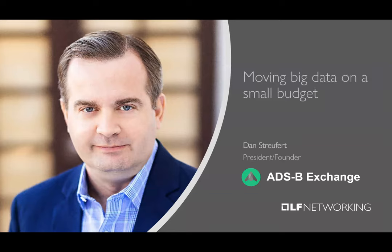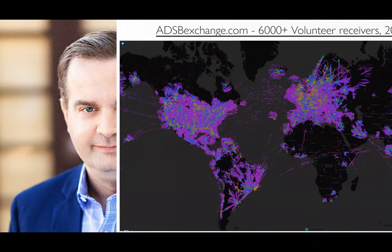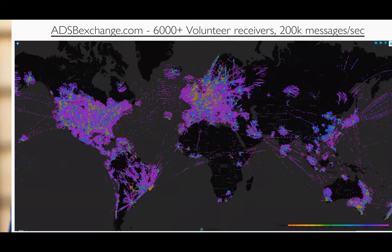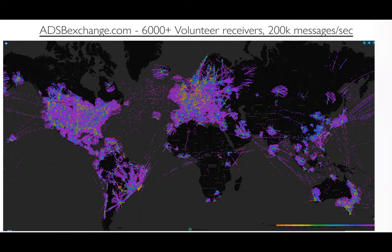Now I'd like to introduce our first speaker, Dan Stroifert with ADS-B Exchange. Hey, everybody. Nice to be here. We're a little bit of a unique application here. We are an aircraft tracking network, and you can see a map here of a 48-hour period of where we've tracked aircraft. Before we get started with VPP, I'll just tell you a little bit about what we do.